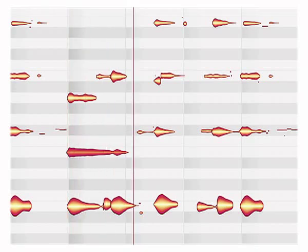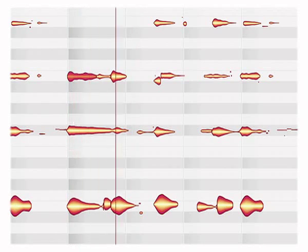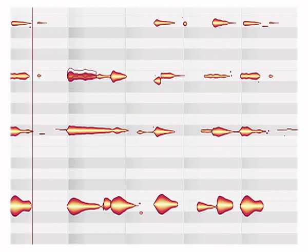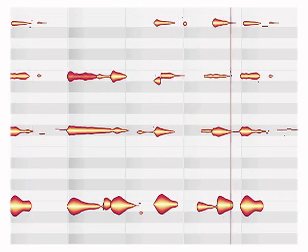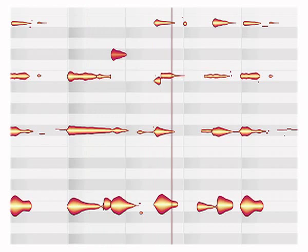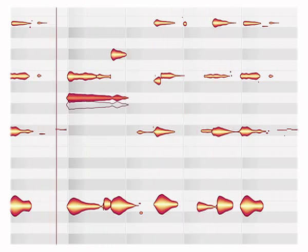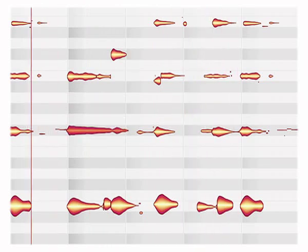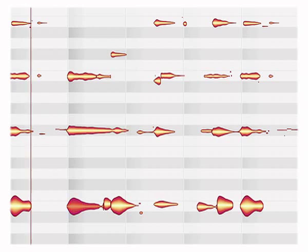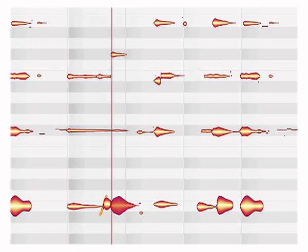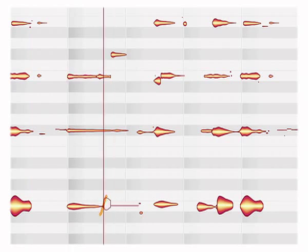Moving any individual note up and down alters its pitch without affecting the rest of the chord. Any note can be changed in volume too, or it can be muted. This gives you countless variations out of one single recording.